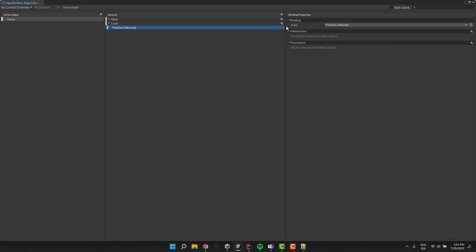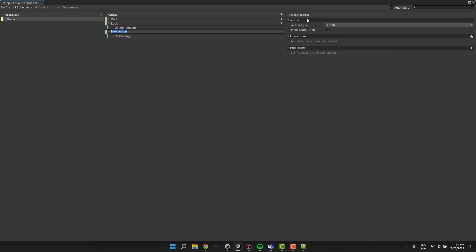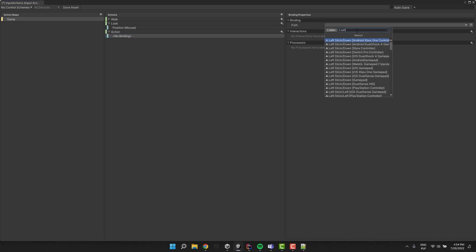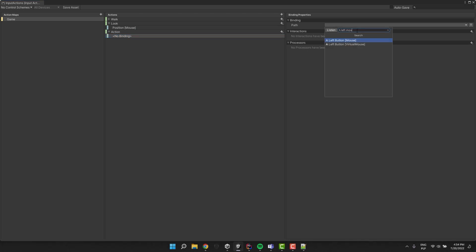I create another action and call it Action. I leave the action type as button. And for binding I select left mouse button. I save the asset and exit the window.